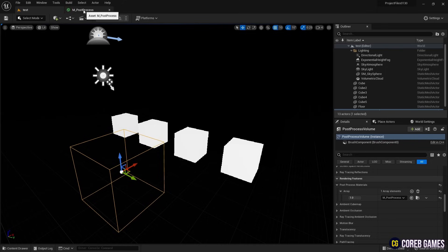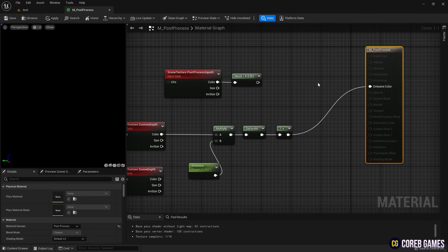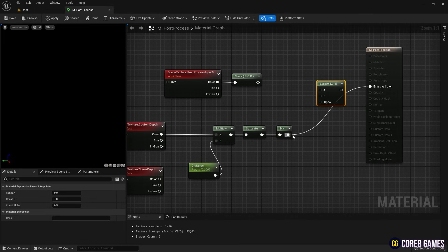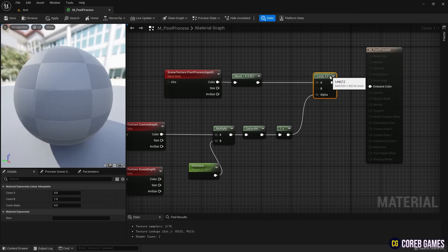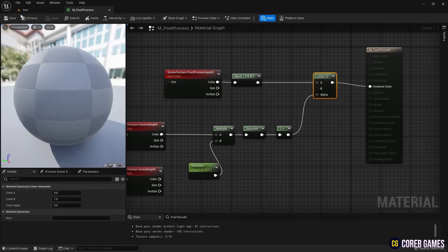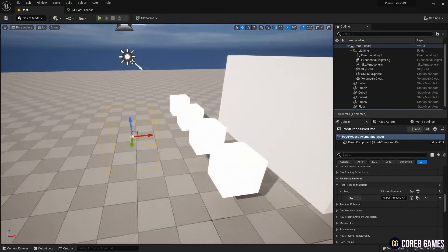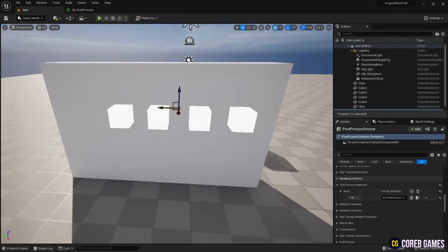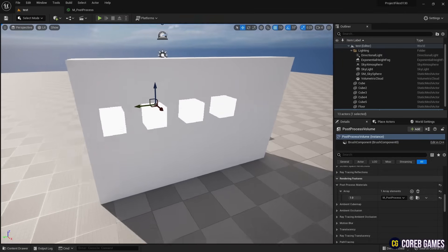Next, create a lerp node by holding the L key and clicking. Then, connect the 1 minus node to the alpha pin of the lerp node. Connect the post process input 0 node to the lerp node as shown in the video and then connect it to the emissive color. This setup will make the rest of the scene appear as the original background, except for the meshes.